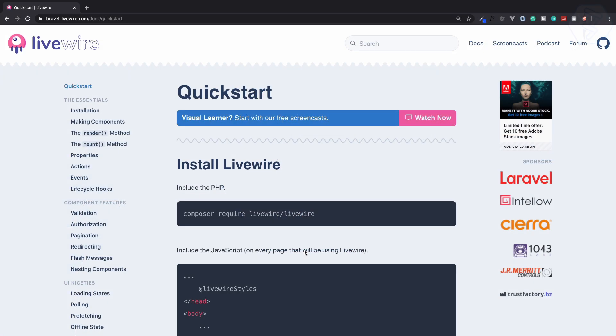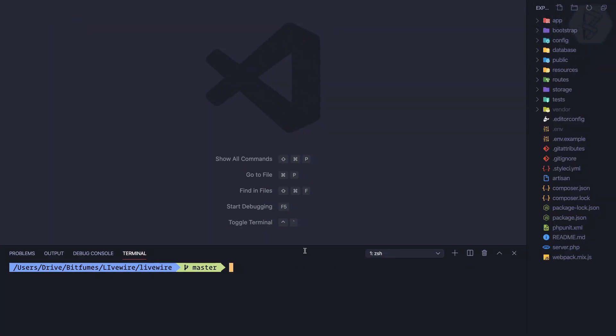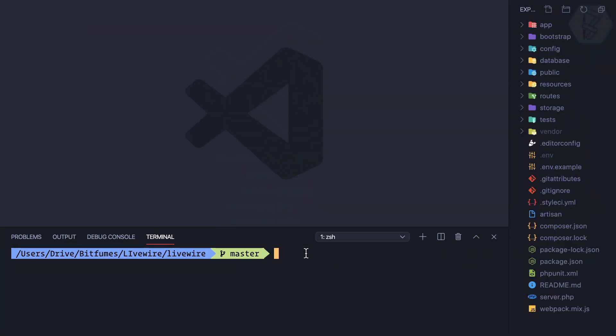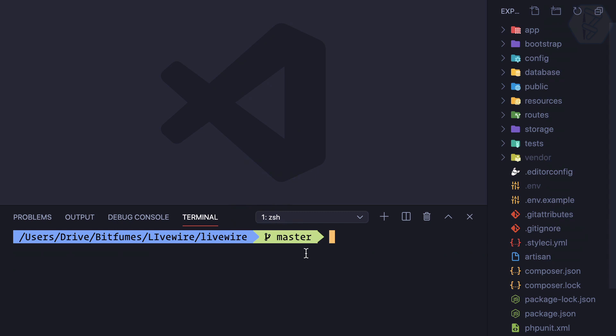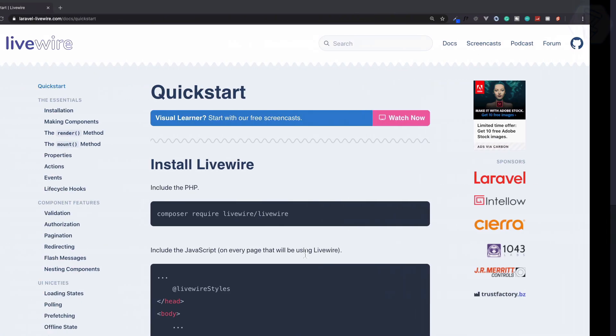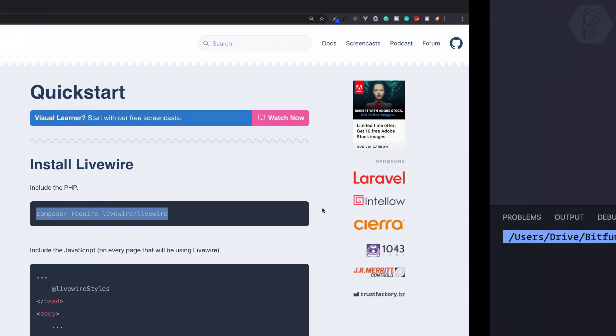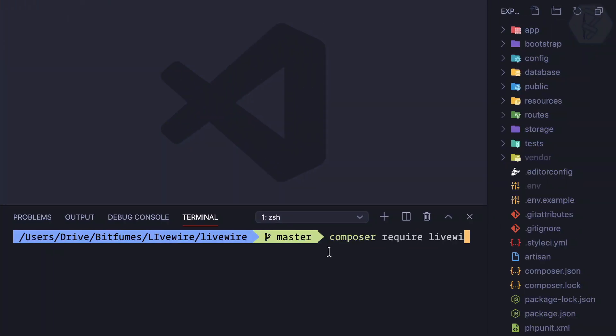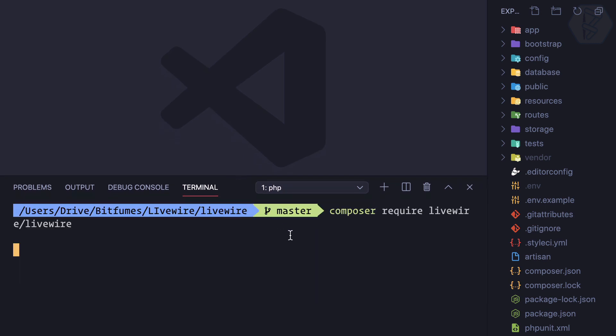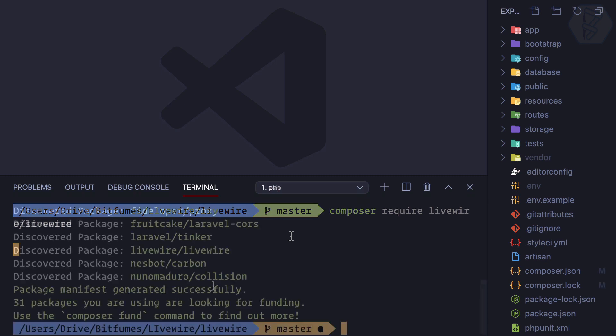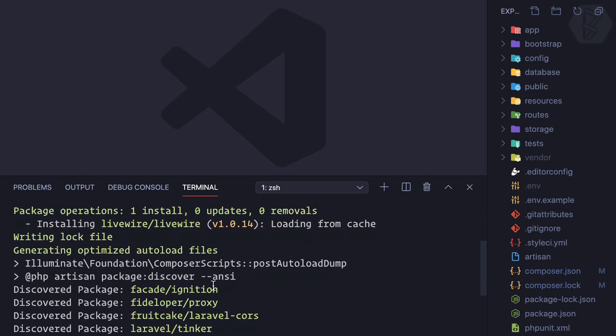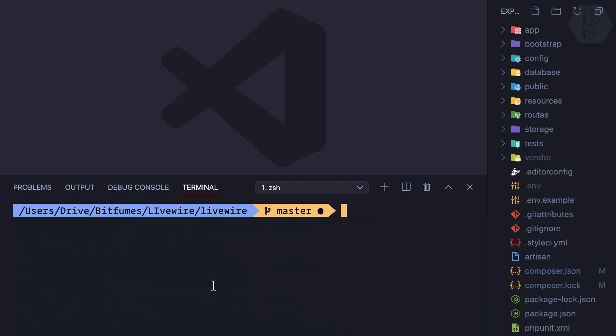To get started with Laravel Livewire, we have a fresh installation of Laravel, specifically Laravel 7, but Laravel Livewire works with any version of Laravel. You just need to install it using composer require. Using the power of video editing, let's complete it. Now the package is installed.